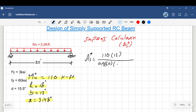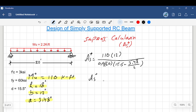Now substituting back into the As equation: As positive equals MU divided by (phi times Fy times (d minus a/2)), using d = 15.5 and a = 3.48 divided by 2. The value of As positive equals 1.78 square inches. This is the required steel reinforcement area.